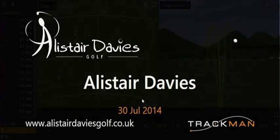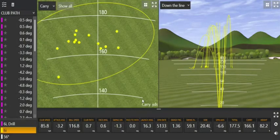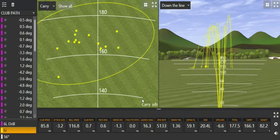Hi, welcome to Alice Stevens Golf. I wanted to talk to you today a little bit about TrackMan data and understanding some of the numbers. One of the things I wanted to show with this particular case in point, which is my data, is really the relevance of contact and how that affects spin on the ball.